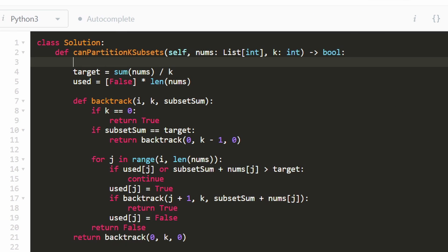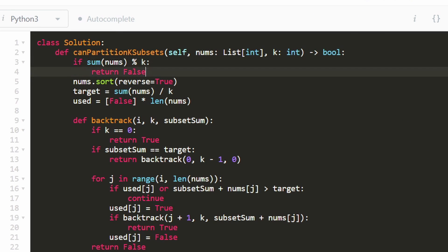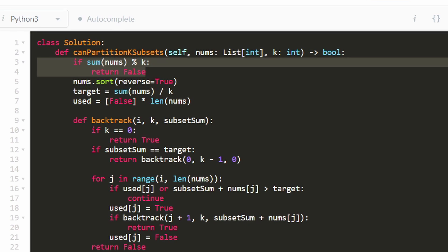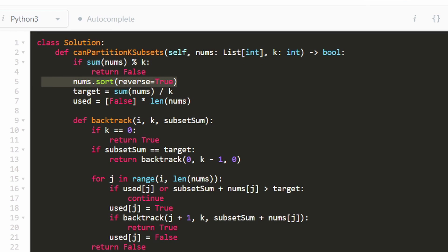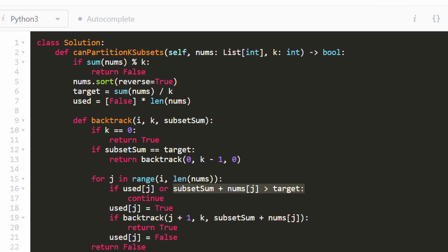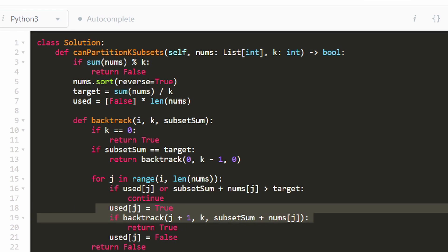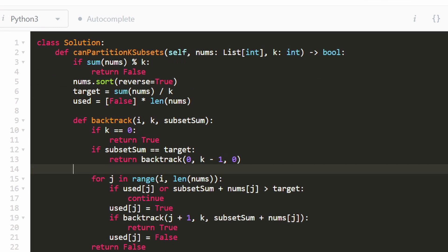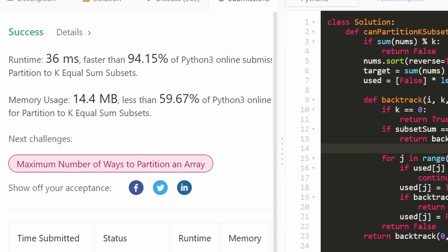Now let's run it again. The solution works and it's pretty efficient. If you want to make it even more efficient, there are a couple of lines you can paste in: if the sum of nums isn't divisible by k — checked with the mod operator — return false immediately. Also, sorting the input array nums in reverse order, biggest to smallest, saves time because it makes our pruning execute faster when the sum exceeds the target. It ran at 36 milliseconds, faster than 94-95%. I hope this was helpful — please like and subscribe, and consider checking out my Patreon. Thanks for watching.